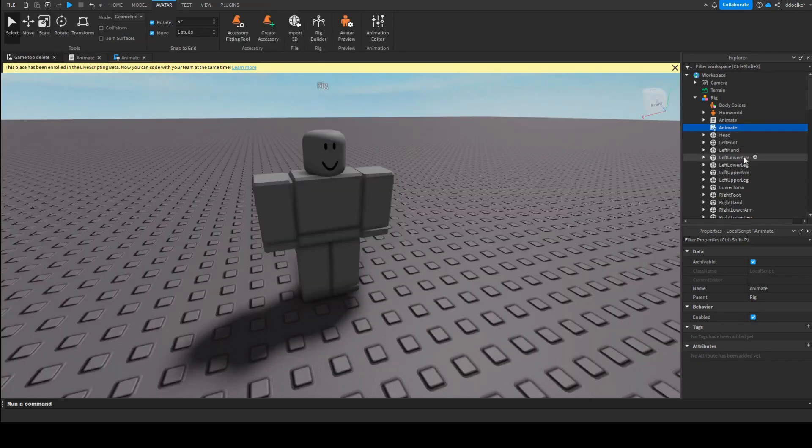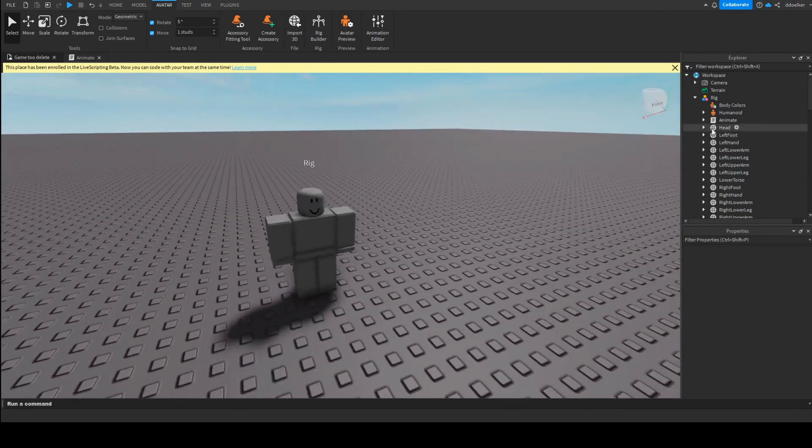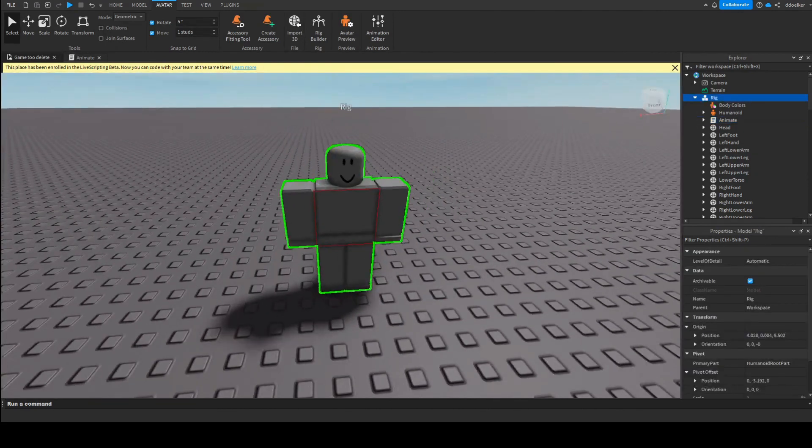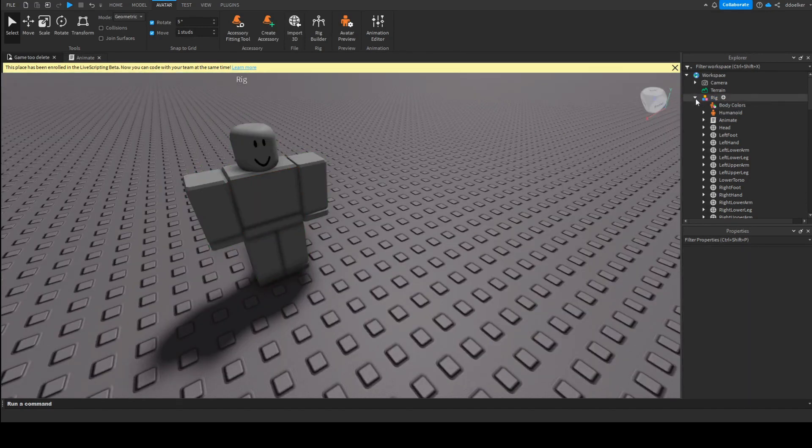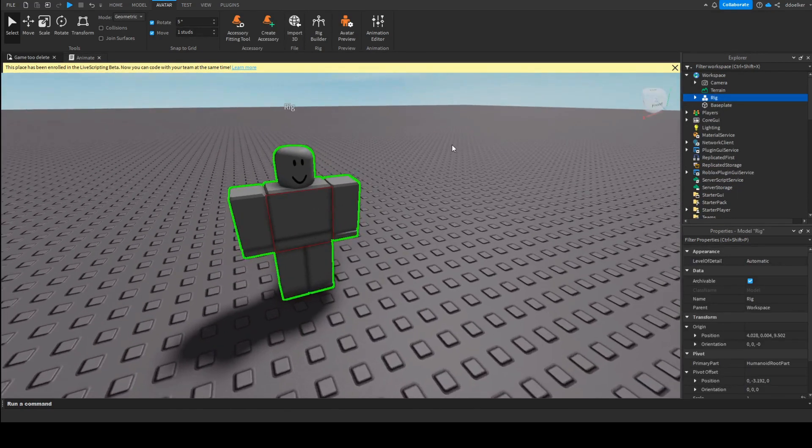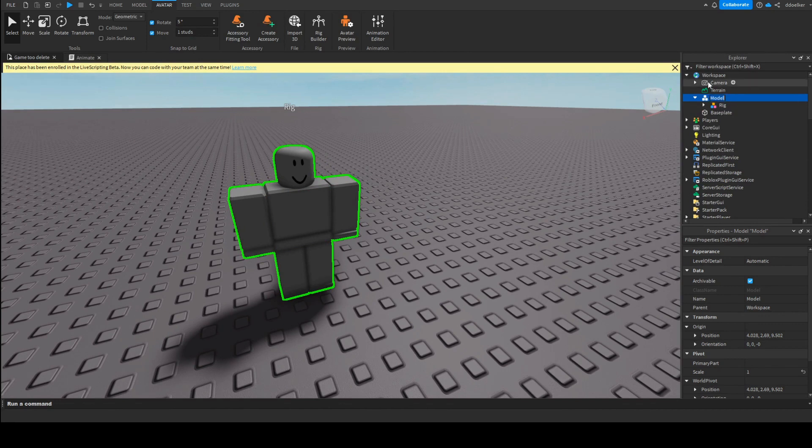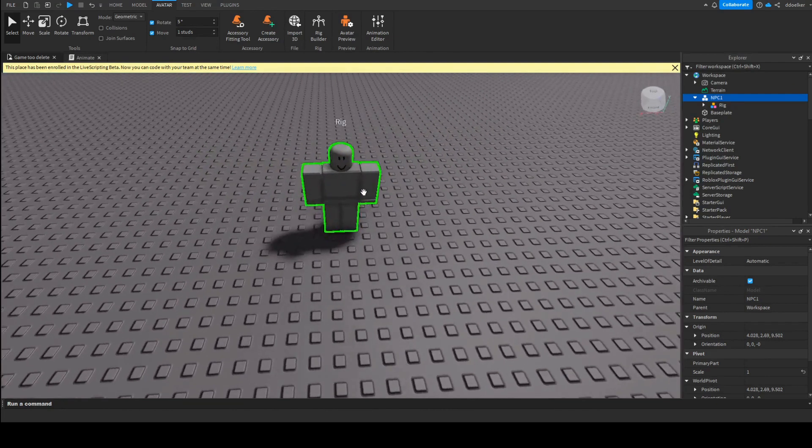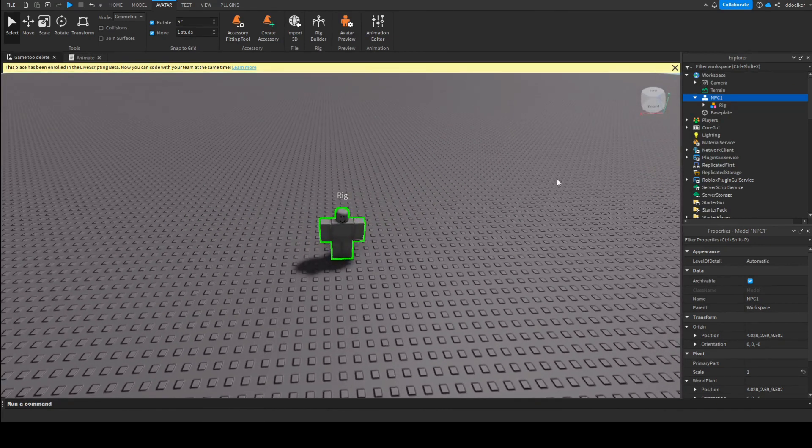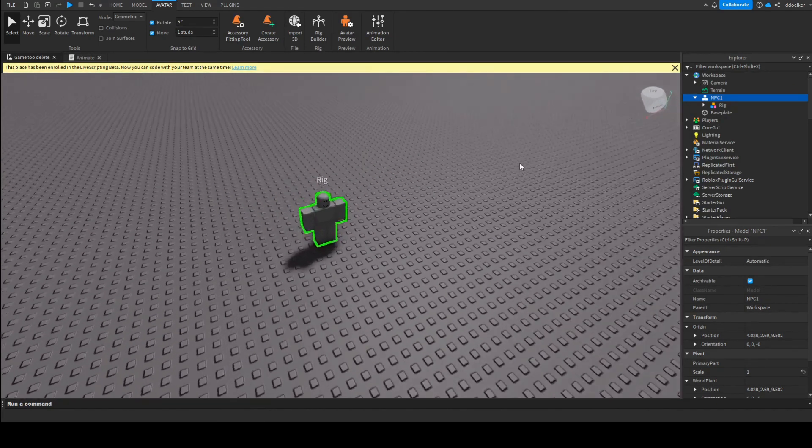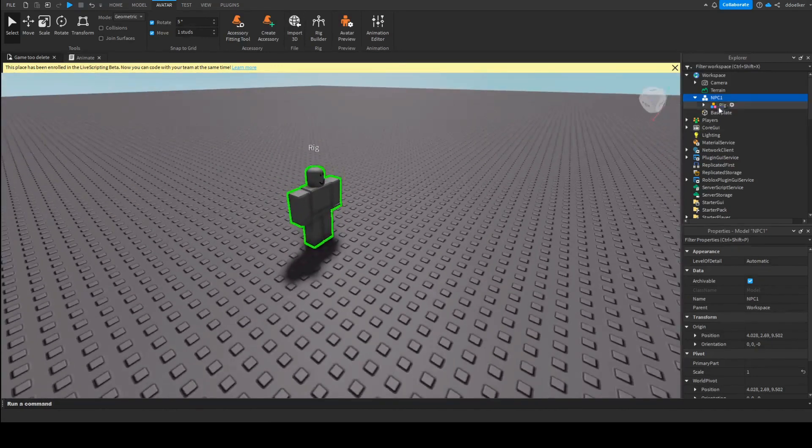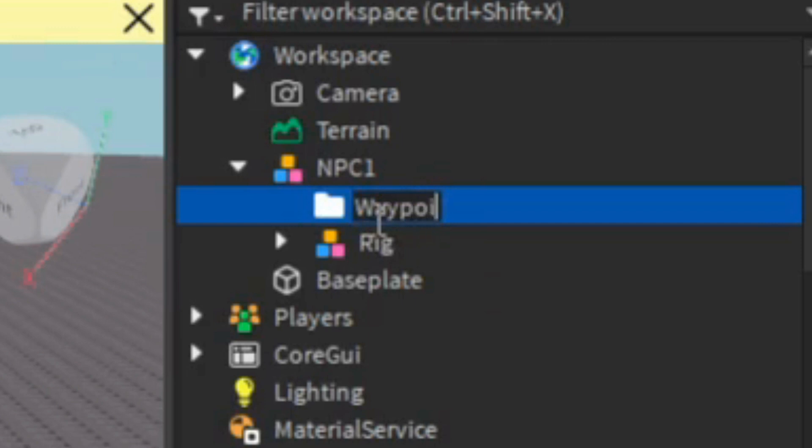Now that we have transferred to it, we can completely remove the local script. And then we have already made it so this NPC is animated. Then what we're going to do is, whilst having this dummy selected, we'll press Ctrl-G, which will parent this into another model, which we will call NPC1. We just do this so that in case we want to have multiple NPCs walking around, we only have to duplicate this model and change the waypoints we'll add. Into this model we'll add a folder, which we will name waypoints.